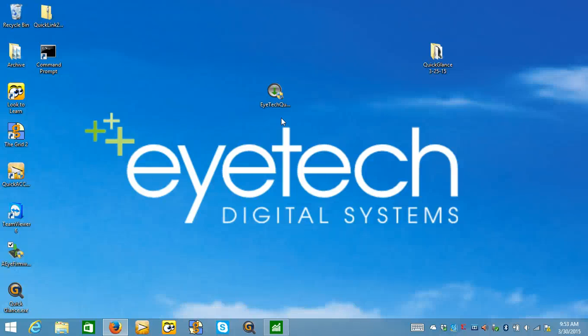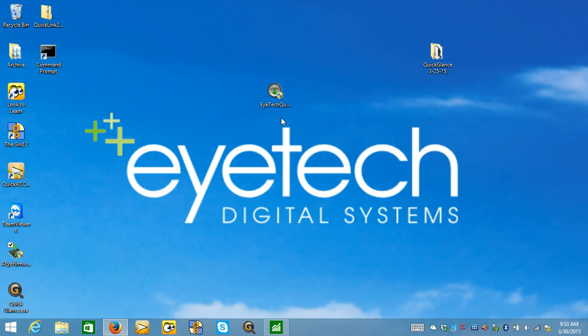Hi, my name is Keith Jackson from iTech. Our new TM5 series eye trackers now seamlessly work with the Grid2.